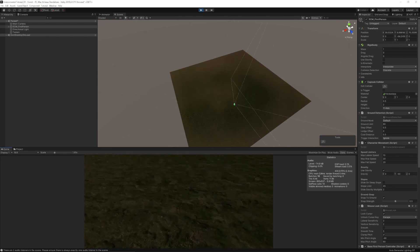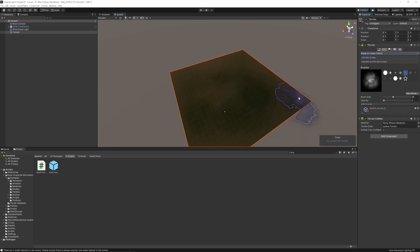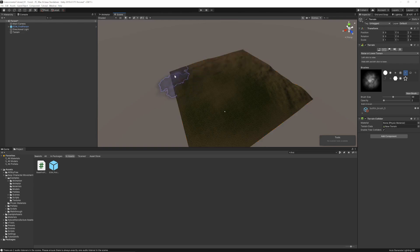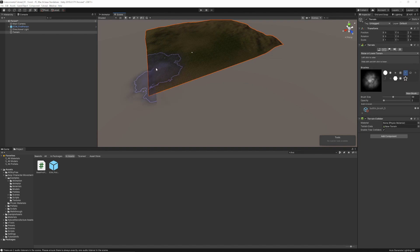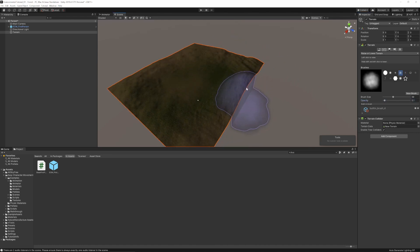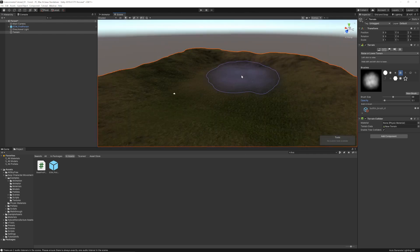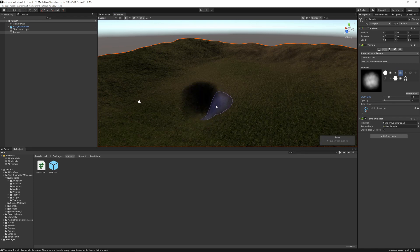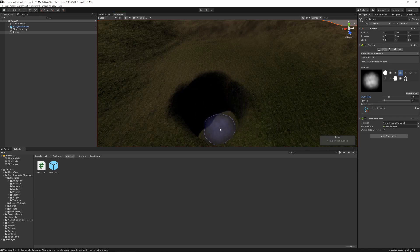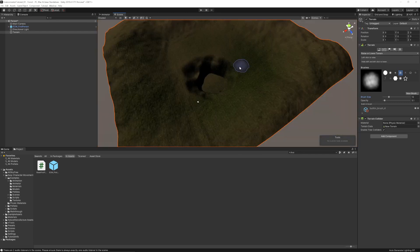I want to add some mountains on the sides so the player can't walk outside the scene. We'll raise the terrain edges. We also want a swamp, so let's make a hole — bring the terrain down to zero in a spot. You can see it can't go deeper than zero, and we need water to fill this hole.